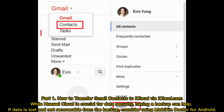Part 1: How to transfer Gmail contacts to iCloud via iCloud.com. Having a backup can help ensure your data is secure.